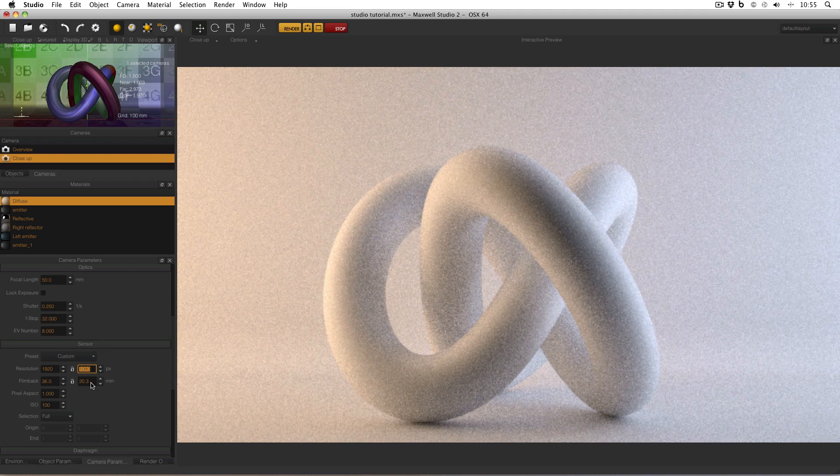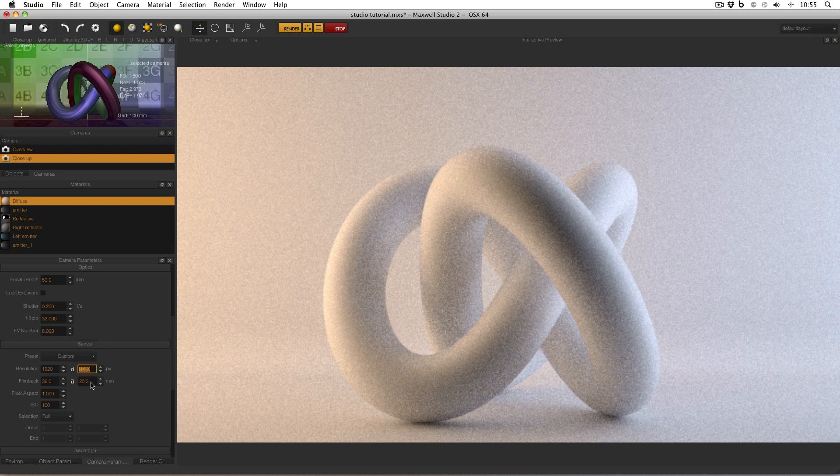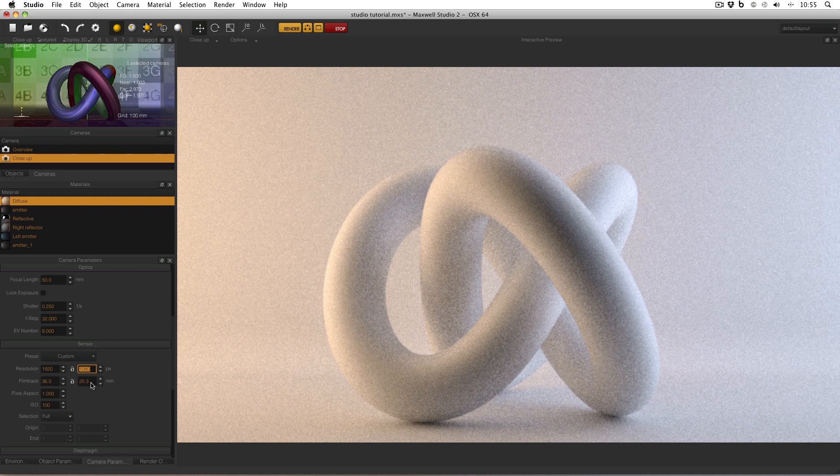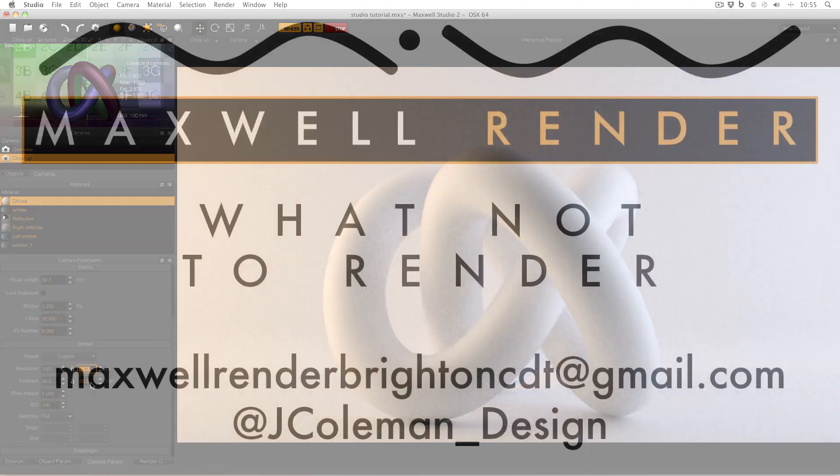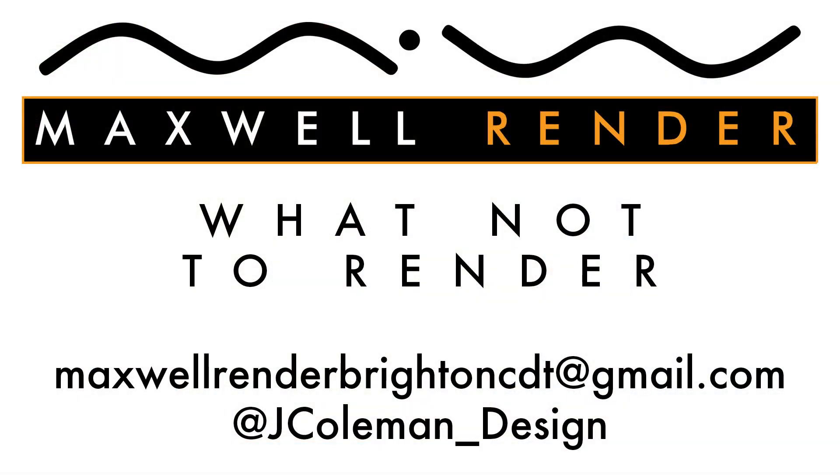So that's this week's What Not to Render tip. Don't worry about film back, and don't worry about presets. Concentrate on getting the correct resolution. Any questions or suggestions, leave them in the comments below, or email me at maxwellrenderbrightoncdt at gmail.com, or tweet me at jcoleman underscore design. Thanks very much. I'll see you again soon.